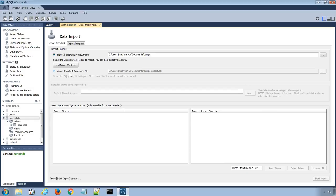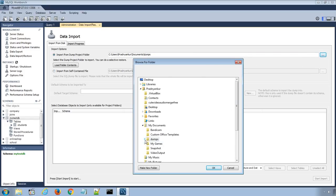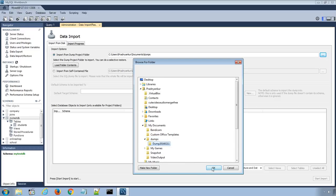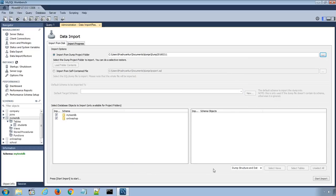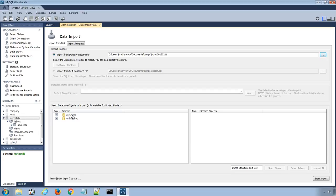After selecting Import from Dump Project Folder option, I will select the dump project folder. You can click the Load Folder Contents button to display all the available databases in the project folder.